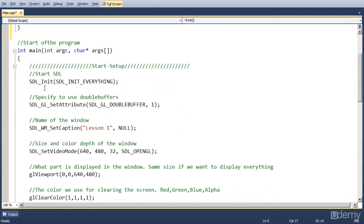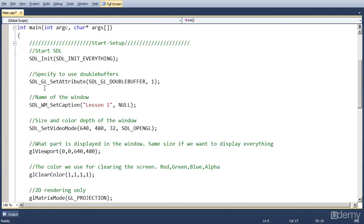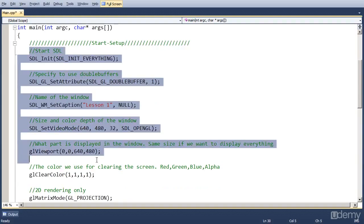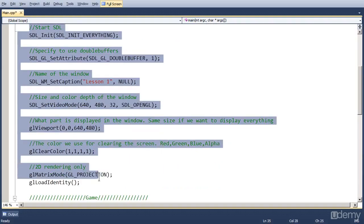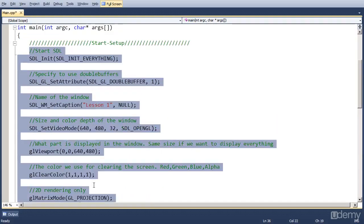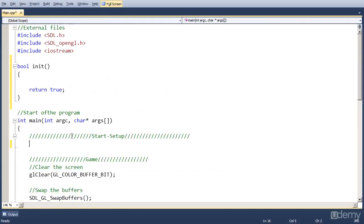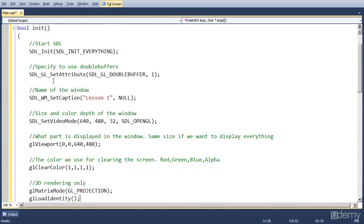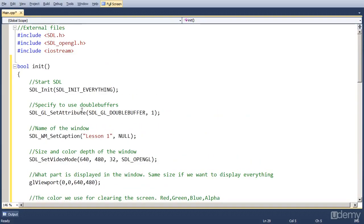So now let's take all the code from the lesson, from the first video. As you can see, I comment it out. And cut it and paste it into the function.